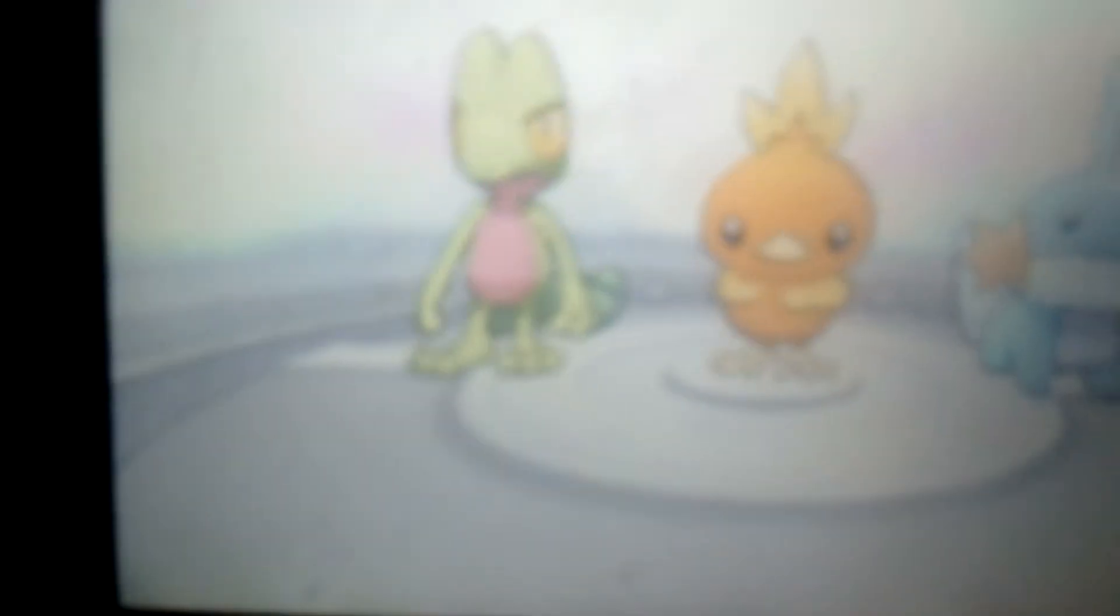You can't handle a dog? He's the Pokemon professor and he can't handle a dog? Oh my gosh, this guy's a loser.